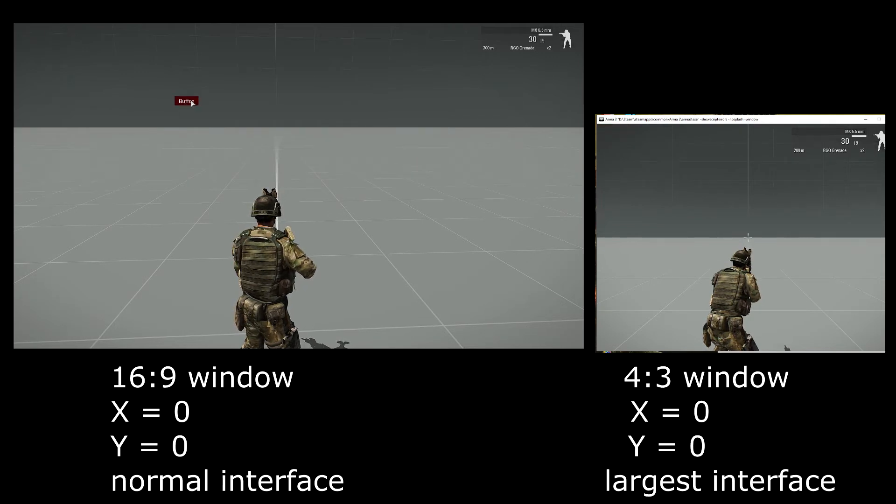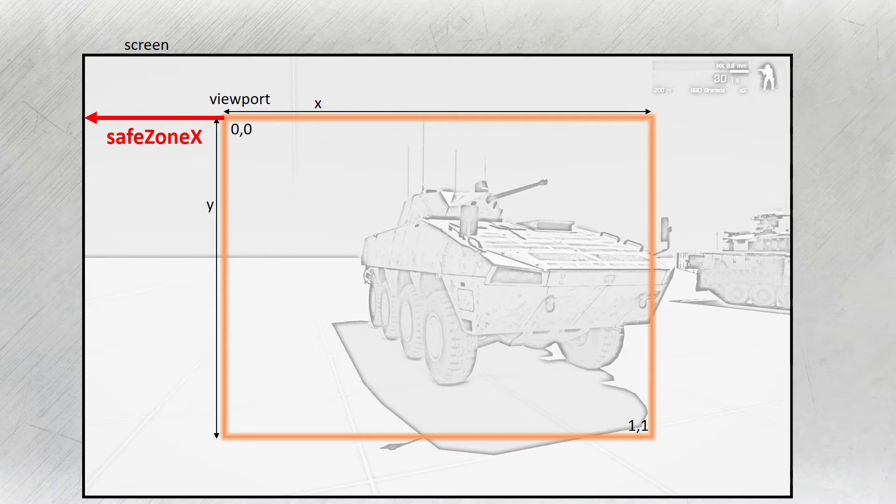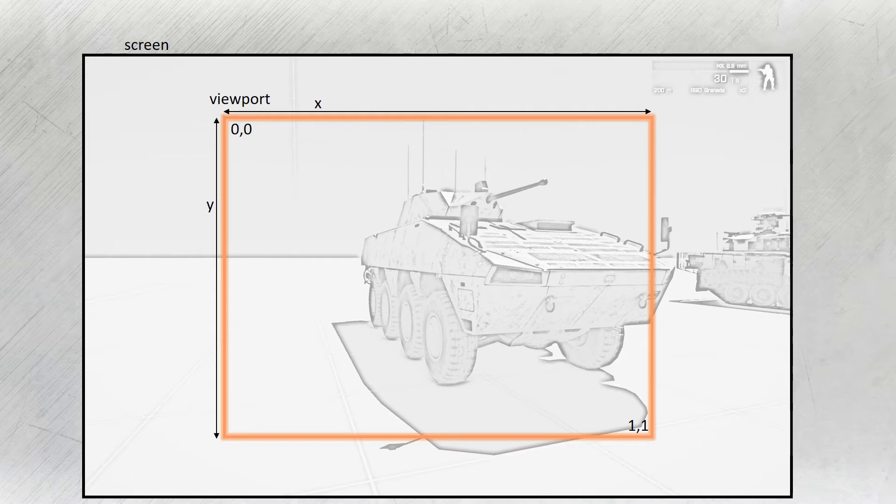Safe zone X gives us the distance in screen measurement units from the left side of the viewport to the left border of the screen. For most monitors this number will be negative somewhere around minus 1 depending on your resolution. Practically speaking, safe zone X gives us the left-hand border of the screen. Meaning if we place a dialog control on safe zone X, it will always be right at the left-hand side.